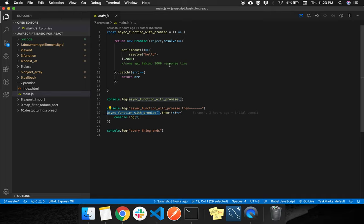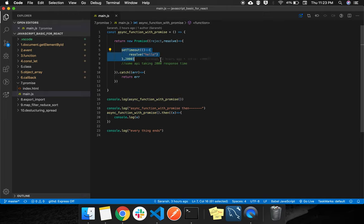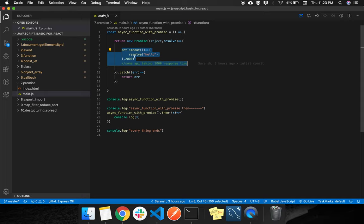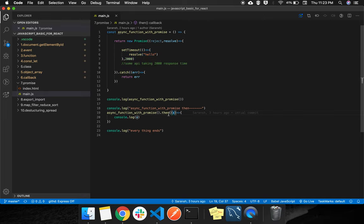It brings back the input, and then it triggers the resolve callback, and then after this, then will execute. And whatever we pass by the resolve, it will come in the x and we can console it.